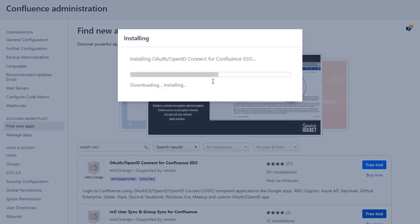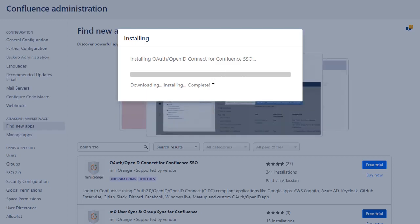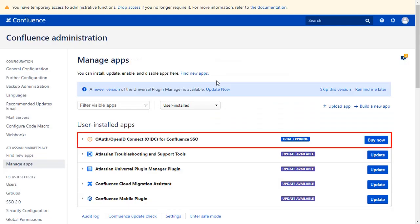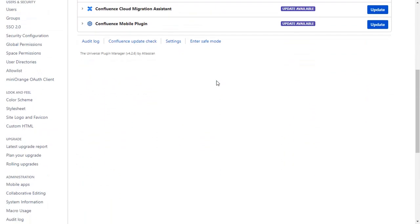Click on Accept and Install to agree with Minirange policy and terms of use. After successful installation, use the license key to activate the plugin. After activation of the license key, click on Minirange OAuth client.